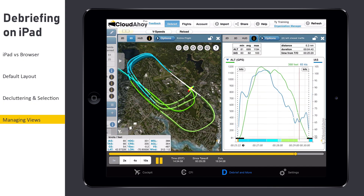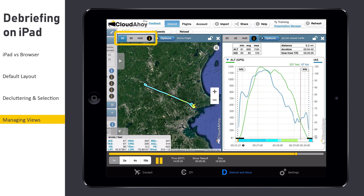The buttons on the top of each view allow you to select which display type to use. For example, tapping 2D will change the left view to use 2D track.